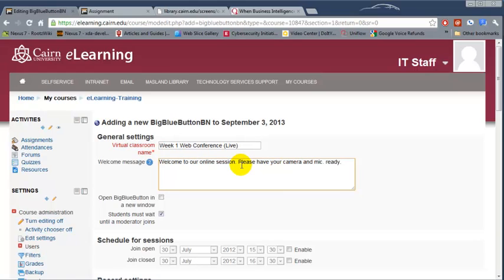This module allows all the students in the course, including the instructor, to interact live with web cameras, microphone, whiteboard, as well as live chat.